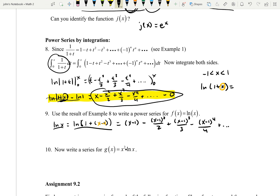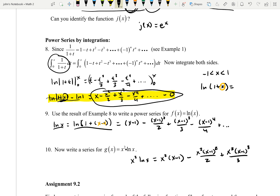Now write a series for g of x equals x squared times ln of x. Since we already have the power series for ln of x, all that's going to happen is we multiply everything by x squared. So x squared times ln of x equals x squared times (x minus 1) minus x squared times (x minus 1) squared over 2 plus x squared times (x minus 1) cubed over 3 minus x squared times (x minus 1) to the 4th over 4, and so on.